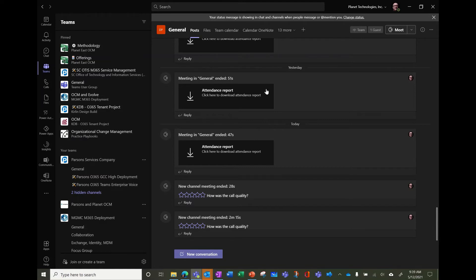But be aware if you're sharing your screen, then people will see that. So that's a thing to know.